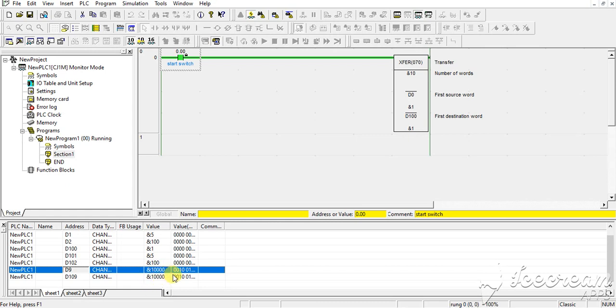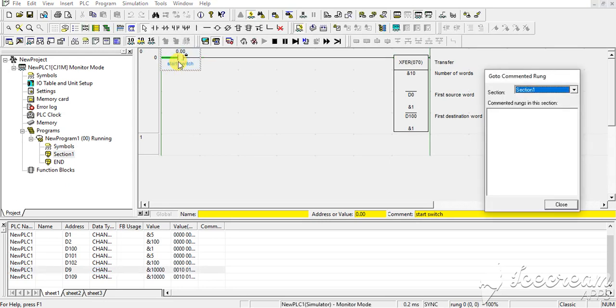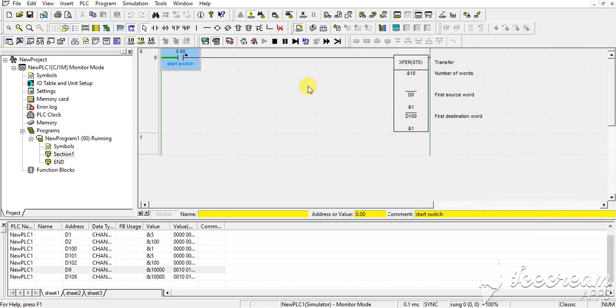Moved to 1000. It is moved to 1000. So now I am giving force off to this switch. Close it and again starting. Thank you for watching.